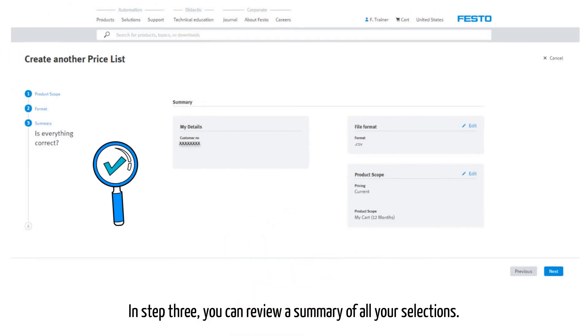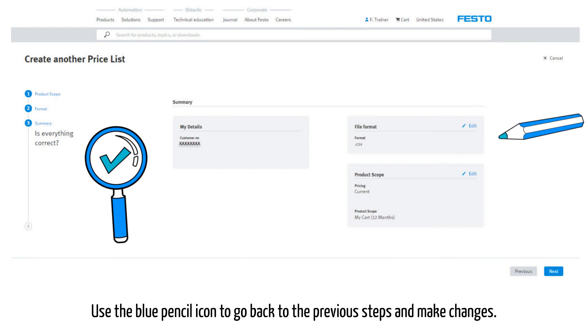In step three, you can review a summary of all your selections. Use the blue pencil icon to go back to the previous step and make changes.